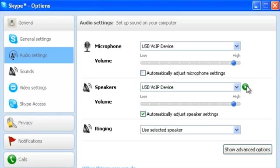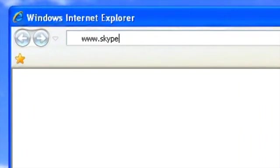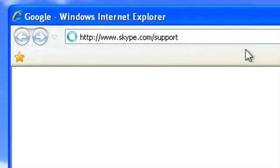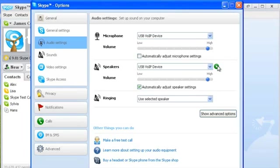This means the problem's more than likely to be your friend's microphone. Just send them to skype.com/support and tell them to search for call quality, and they can find out how to fix it. If you didn't hear sound, here's what you need to do.